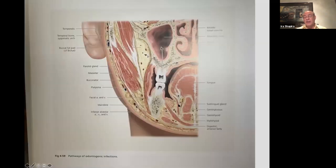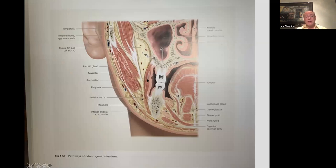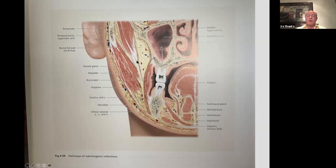We can look at things from a different view. If we cut the face frontally, you get a view of the nose, but you also see the parotid gland, the masseter, and the buccinator muscle. Up here is the temporalis connecting to the temporal tendon. When we talk about temporal tendonitis, we're talking about the pain connected to the fascial tissue, not the muscle.